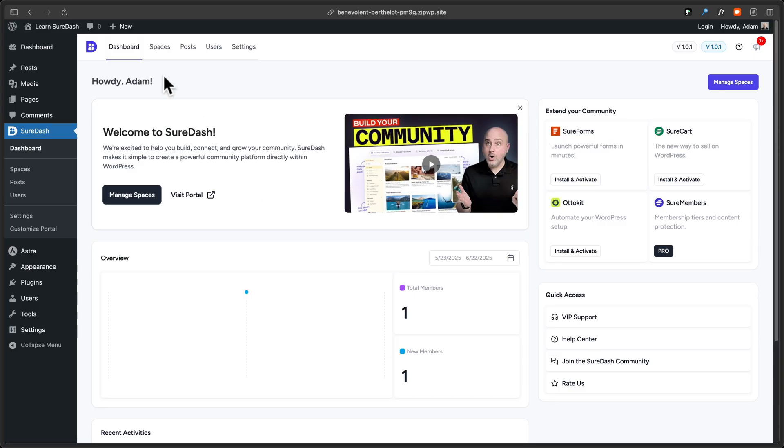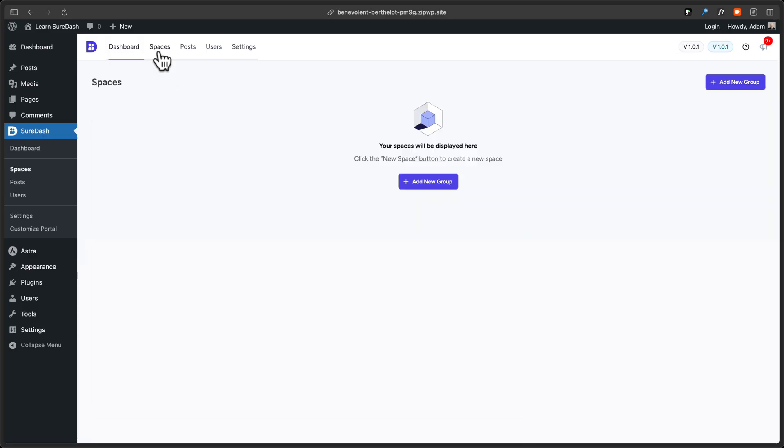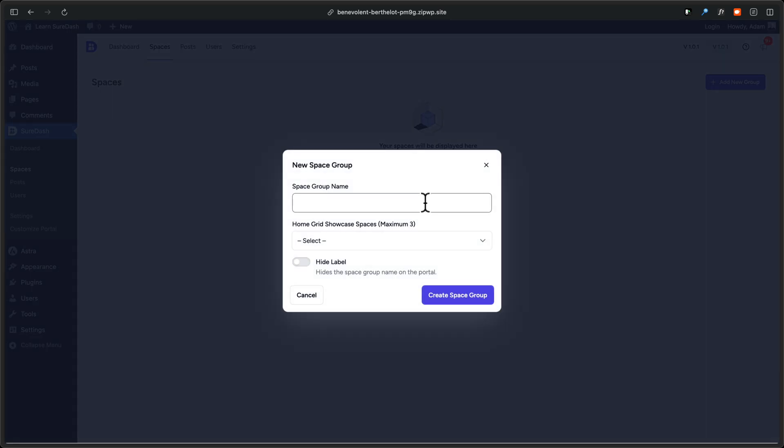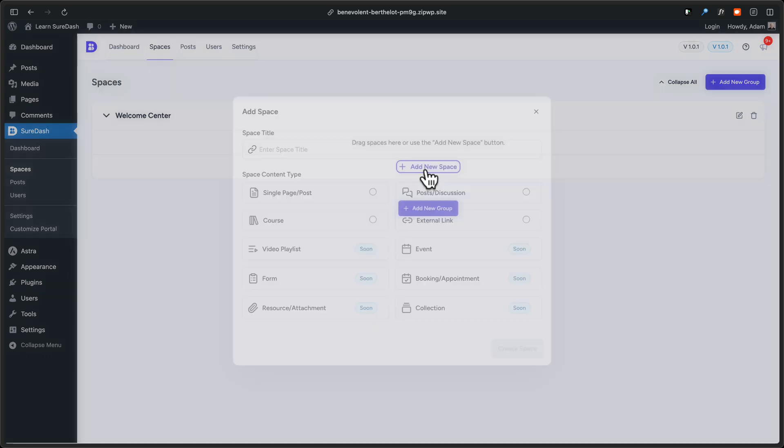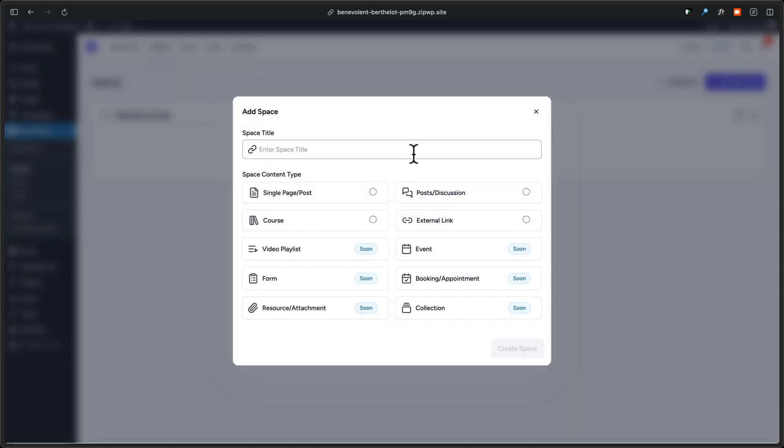We'll first click on spaces in the top left menu. Then we'll click right here. It says add new group, and we'll give this group a name. Next we'll click create a space group. Great. Let's create our first space together. I'll click right here. It says add new space.